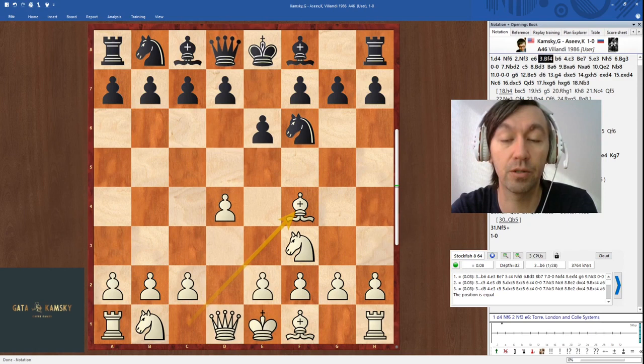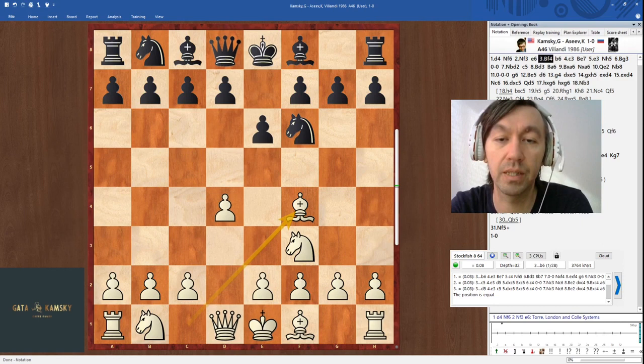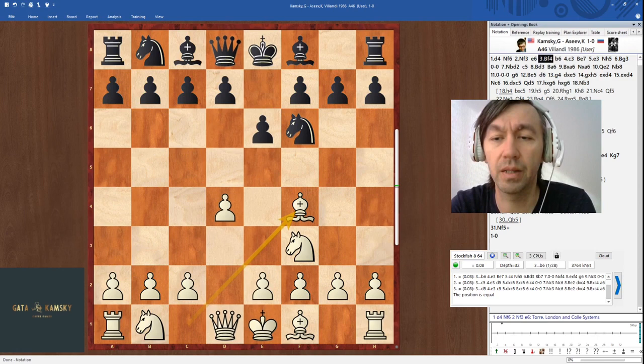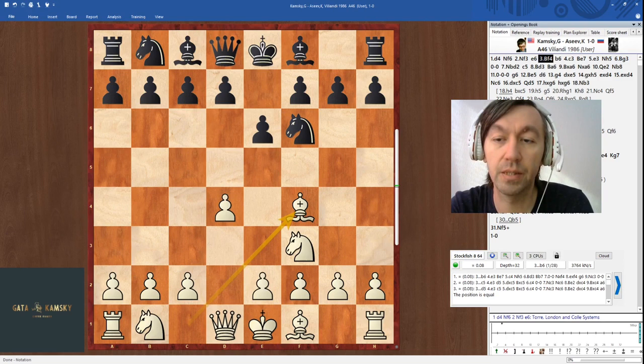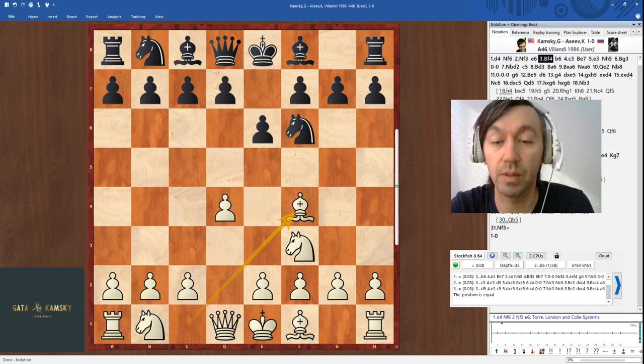Looking back at games played before 1986, Bf4 had been played before, and it was first played in the London tournament in the 1800s — that's how the name of this development for White came to be. It's just a general name because of the tournament that happened to be in London.